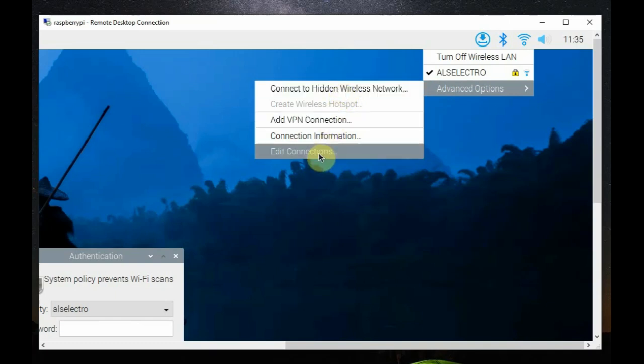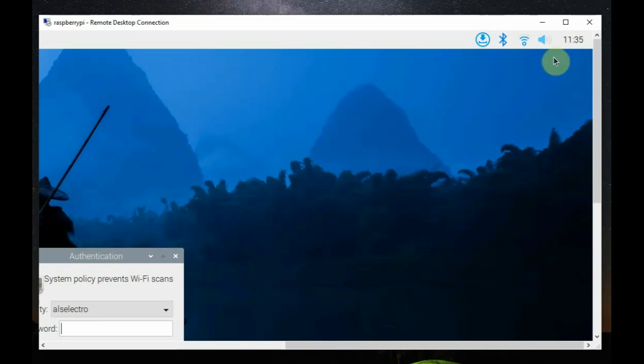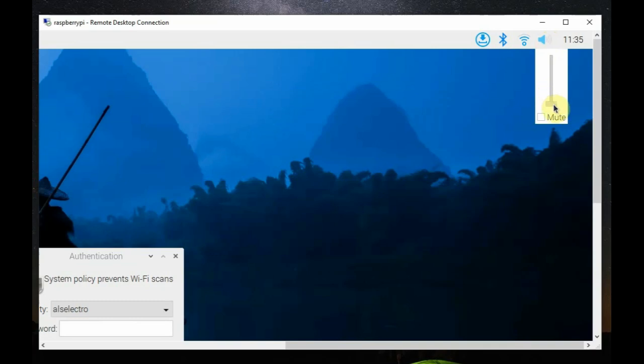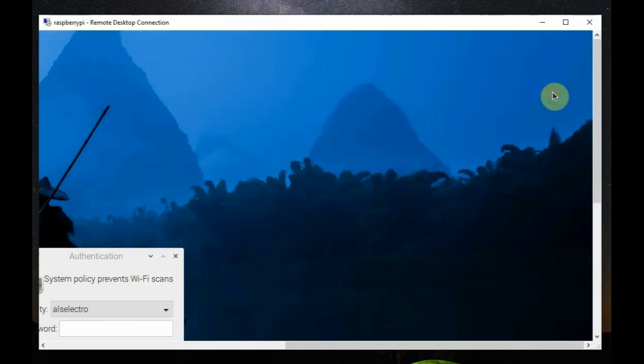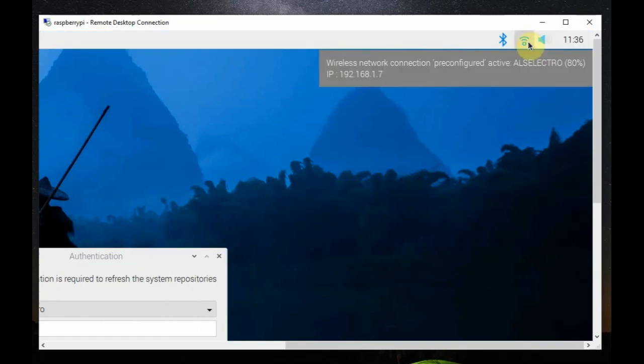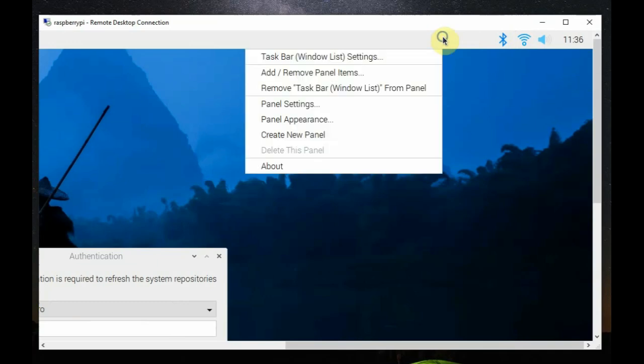And, the network manager replaces DHCPCD for networking. And, it can be able to connect to hidden networks, VPNs, and RPI's hotspot. And, now, PipeWire is now plumbed as the default sound system.